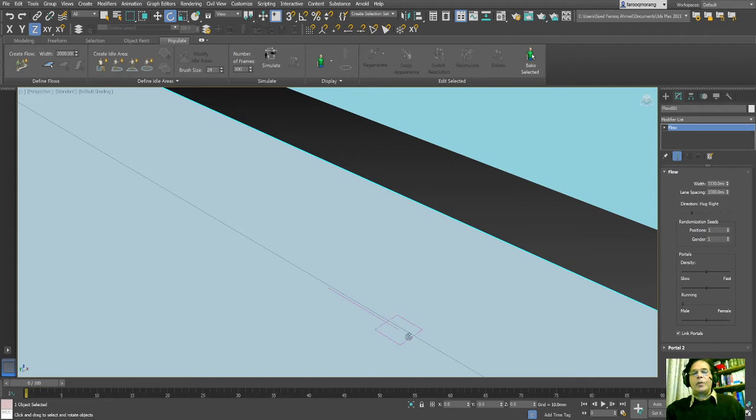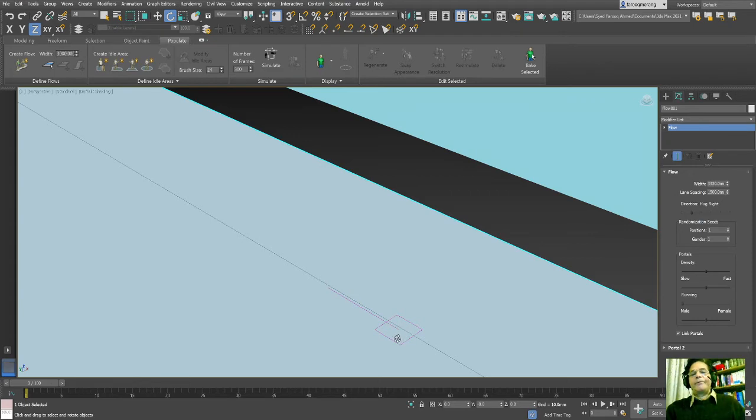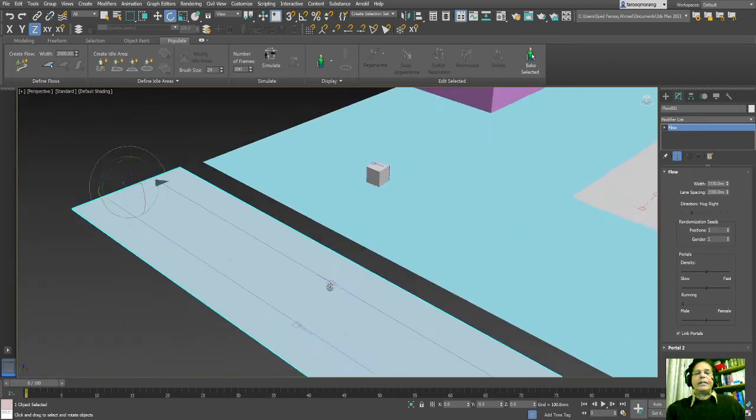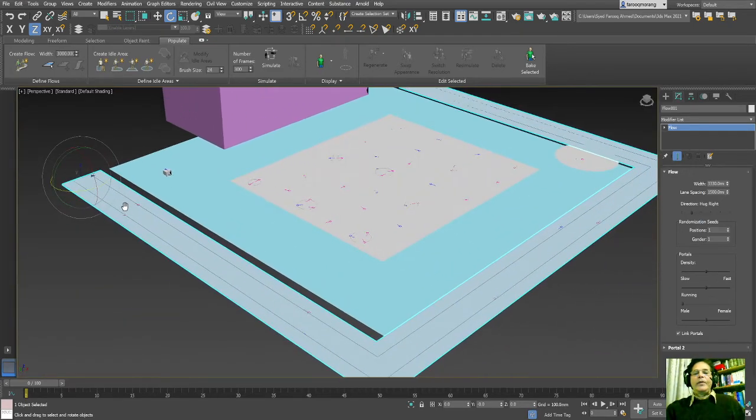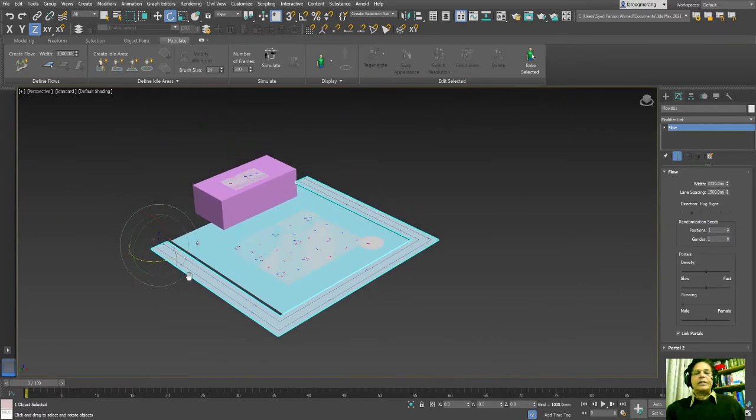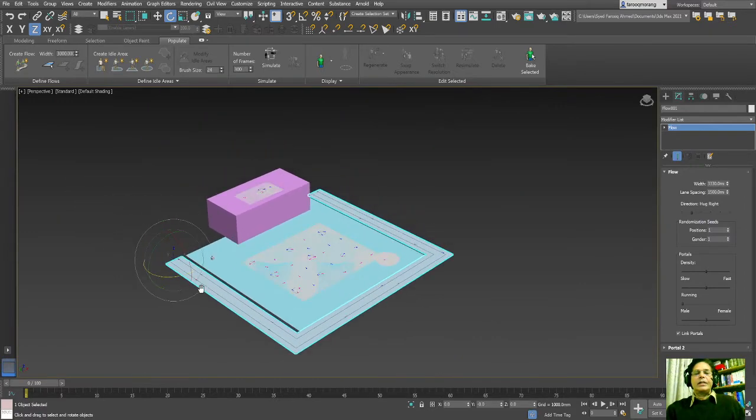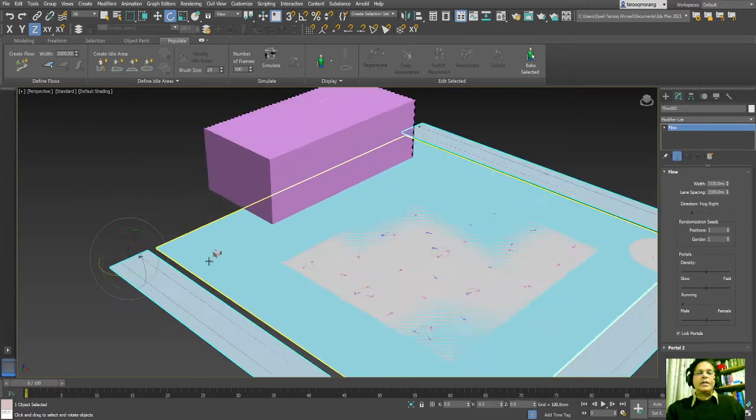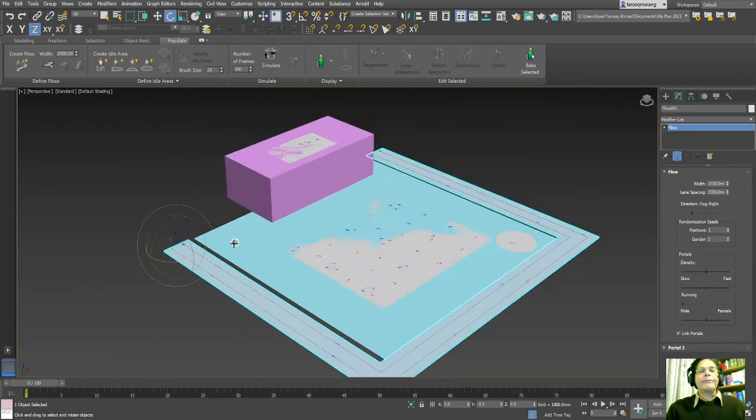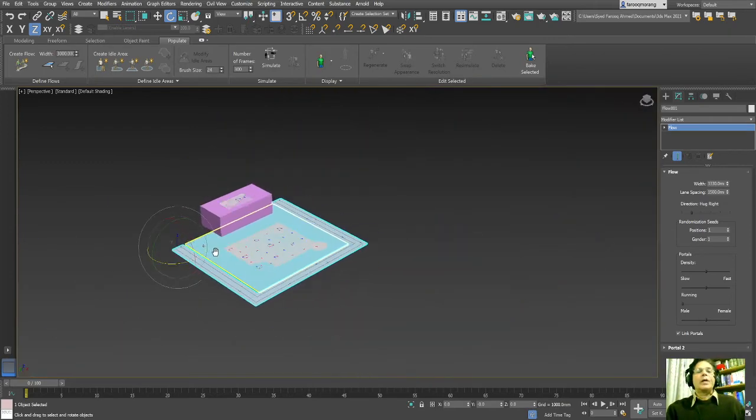So before simulating, I think I showed everything. I will click the button here to simulate. It will take a couple of seconds.